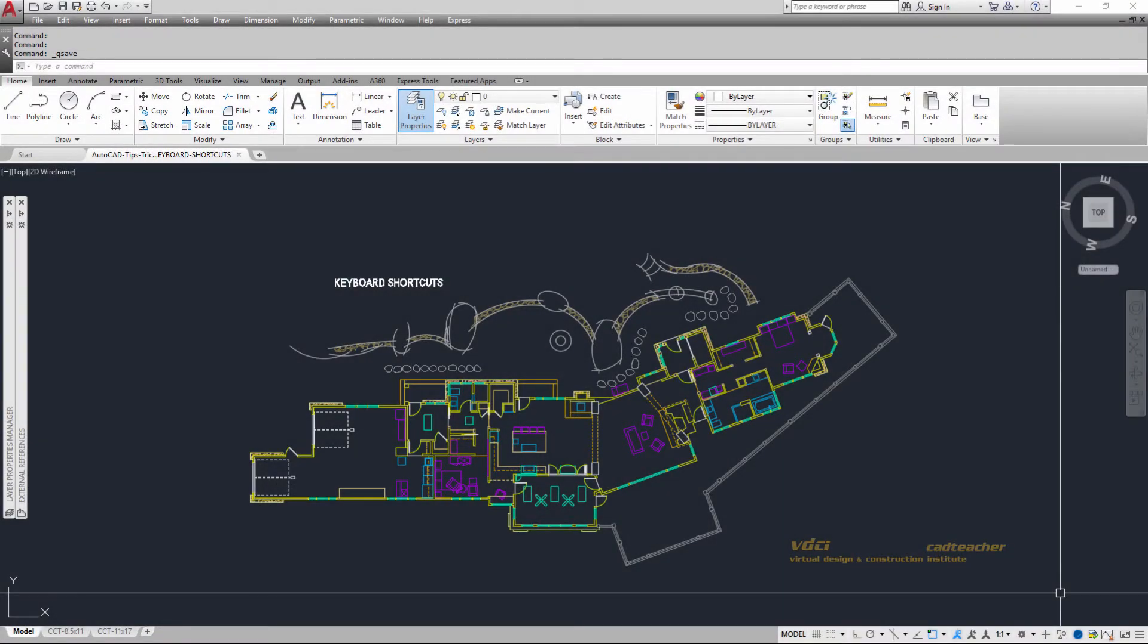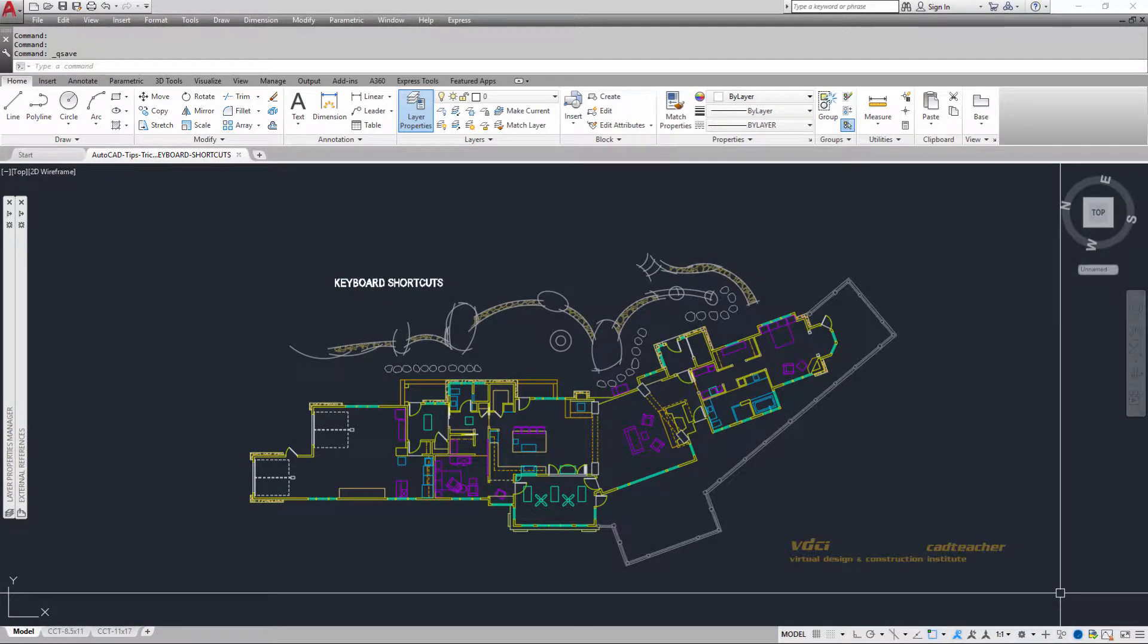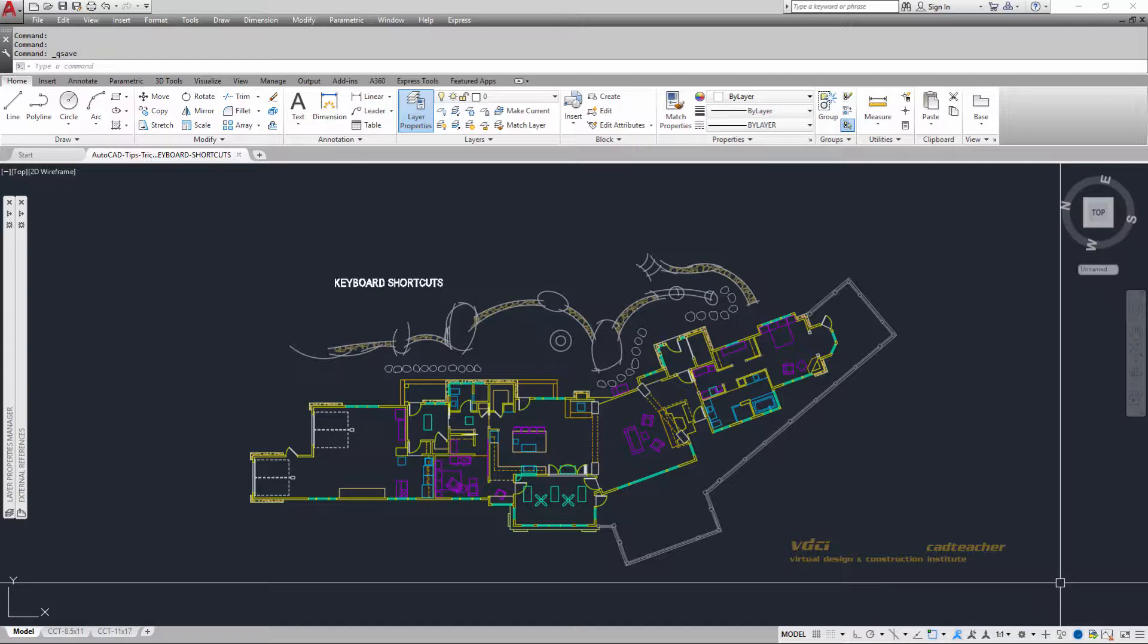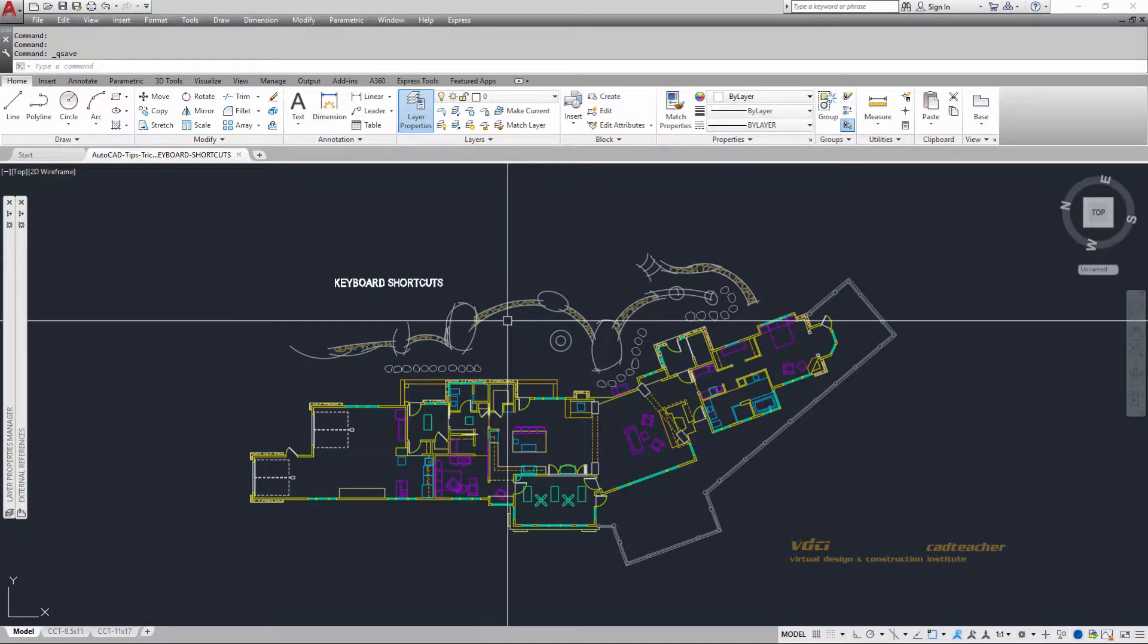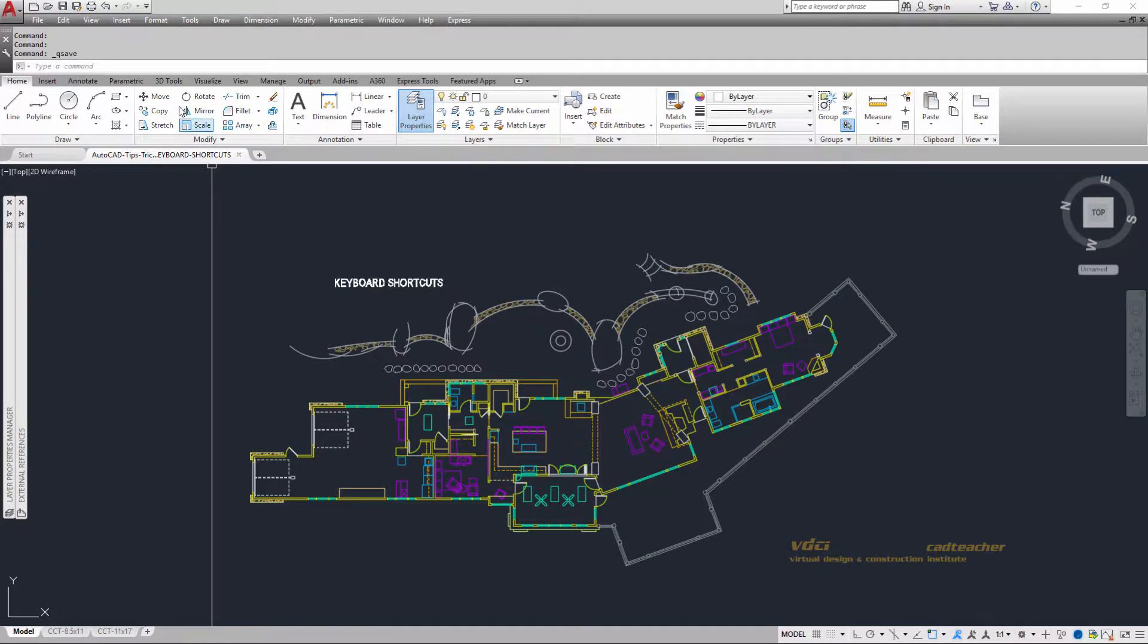We are all aware that we can use the ribbon bar to access most of the AutoCAD commands. And so if I wanted to move something, I could drag my mouse up here and choose move.